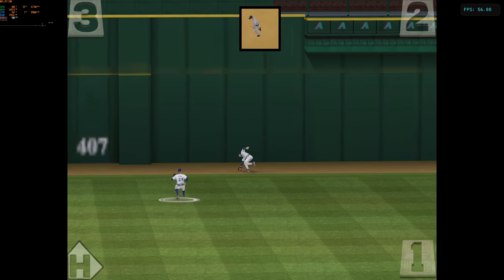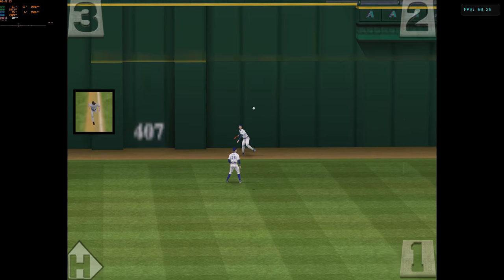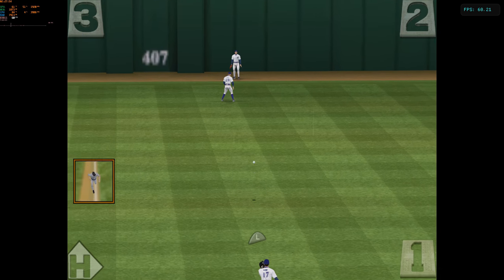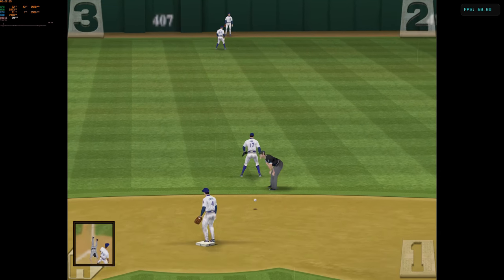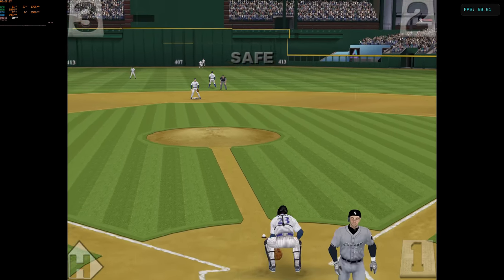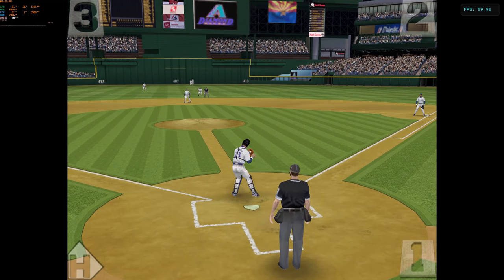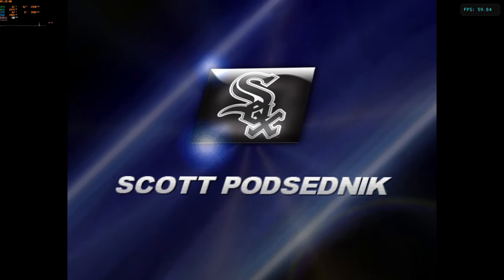Around second now, he's heading for third. The throw to the plate. And now, why not? He's trying for the inside-the-park home run. And he is in there.